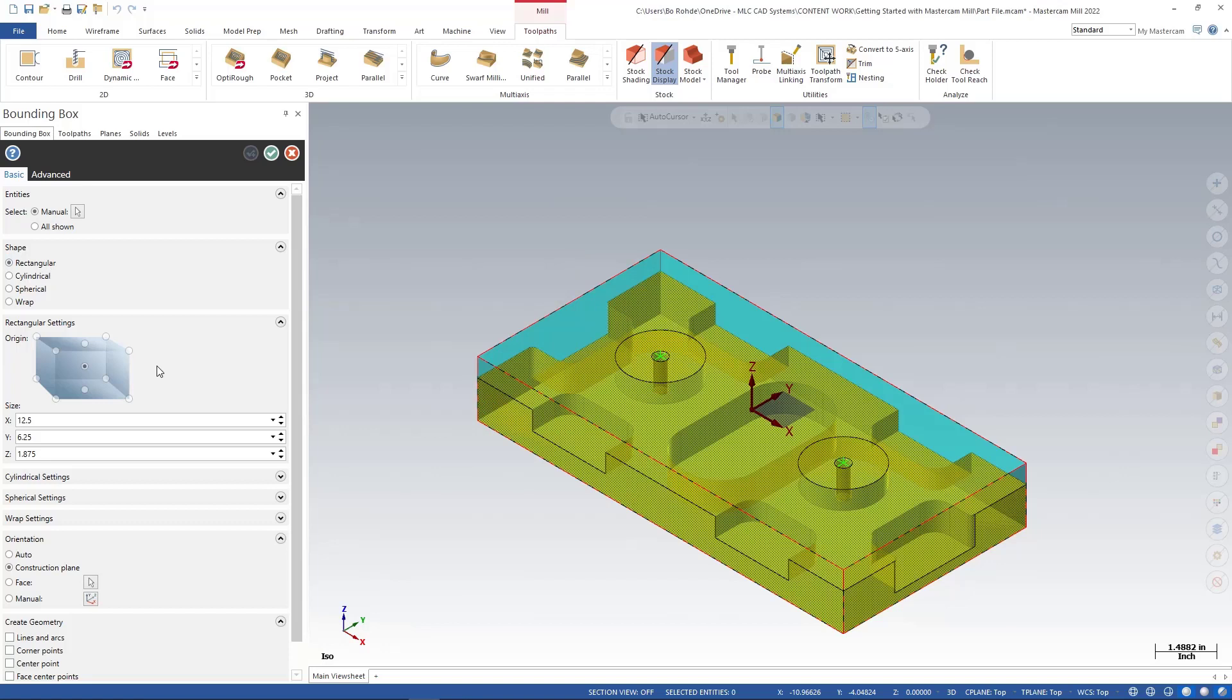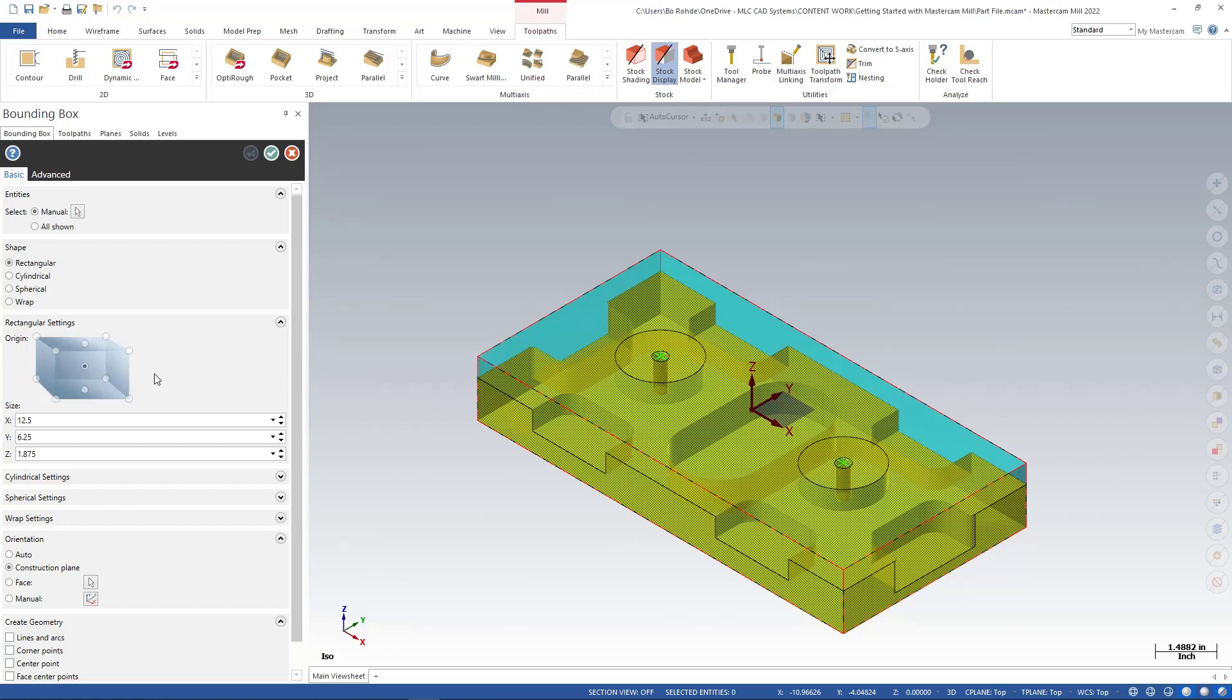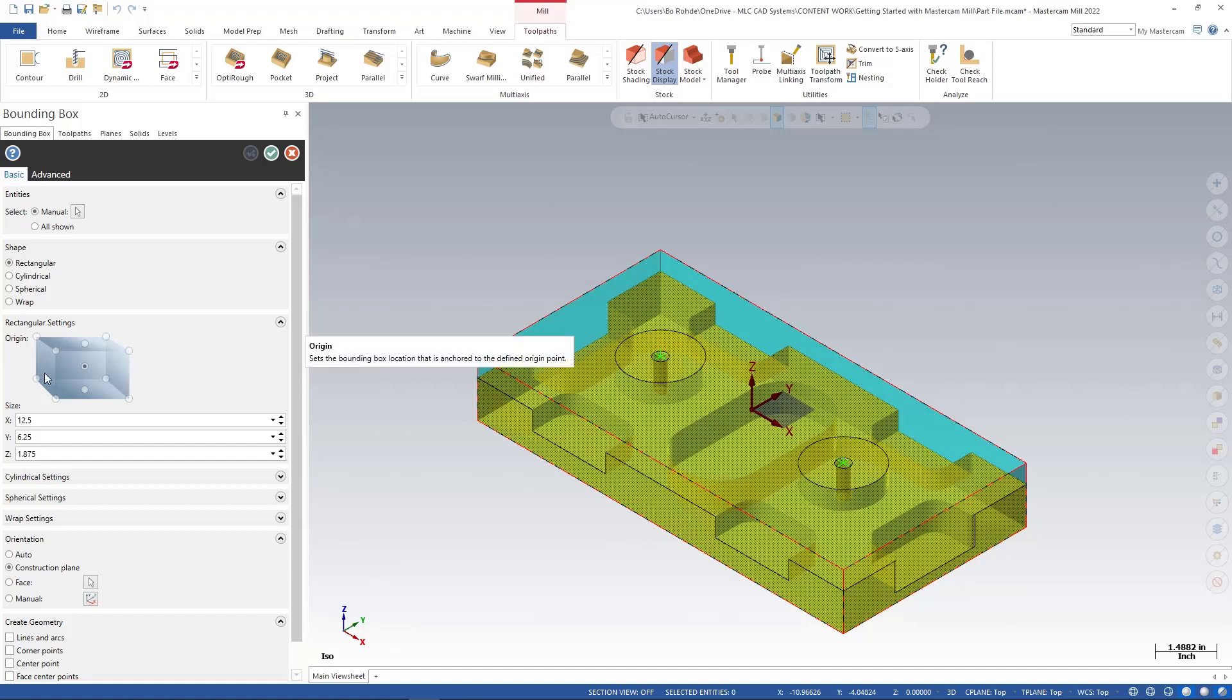So looking at our rectangular settings for our origin, this box is what sets the pace for where the material will be added. So if any of the left boxes are checked, it's going to add material to the right. If any of the right boxes are checked, it's going to add material to the left. And anything through the center will distribute it equally in X, Y, or Z.